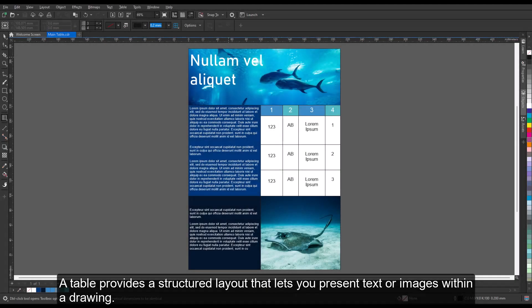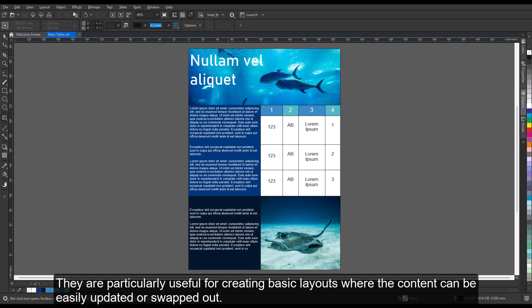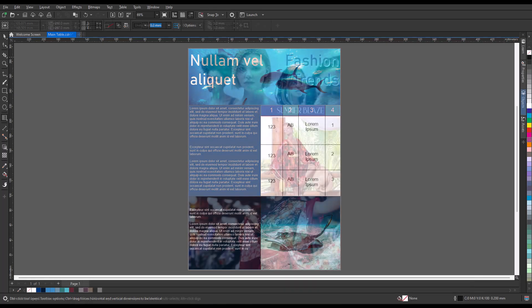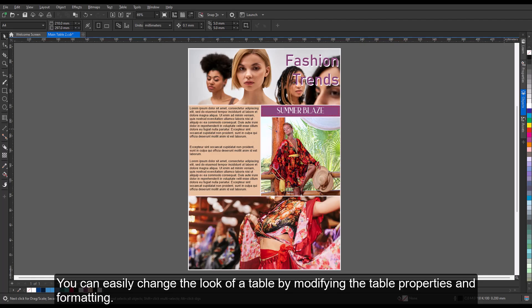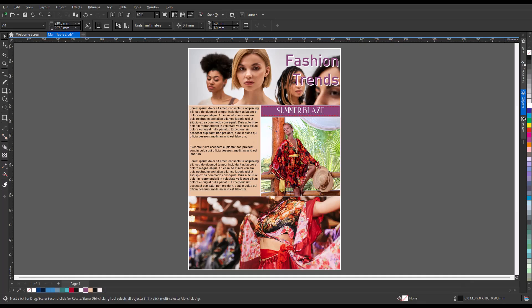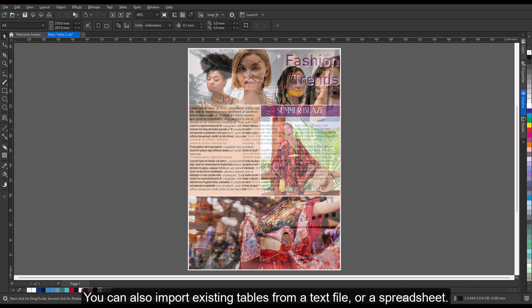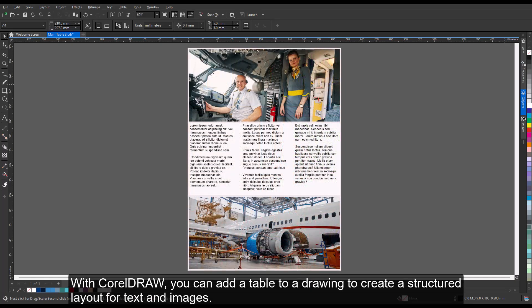A table provides a structured layout that lets you present text or images within a drawing. They are particularly useful for creating basic layouts where the content can be easily updated or swapped out. You can easily change the look of a table by modifying the table properties and formatting. In addition, because tables are objects, you can manipulate them in various ways. You can also import existing tables from a text file or a spreadsheet. With CorelDraw, you can add a table to a drawing to create a structured layout for text and images.